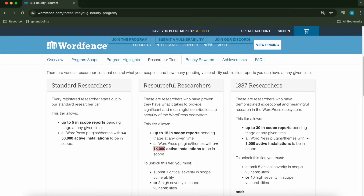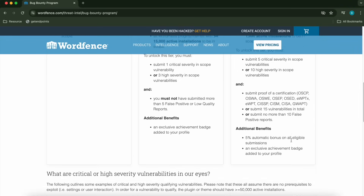As you move up tiers, plugins with 15,000 active installations become available to you. At the top tier — the 1337 or lead researcher level — you can have up to 30 reports pending at any time and can look at plugins and themes with over 1,000 active installations. The more you hack, the more plugins become available, and the installation requirement gets lower and lower with additional perks as well.